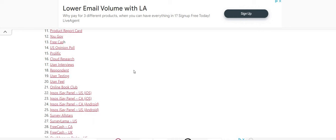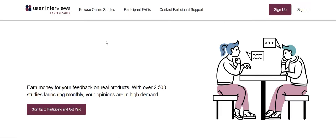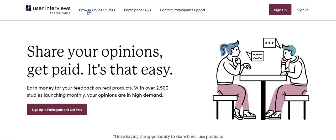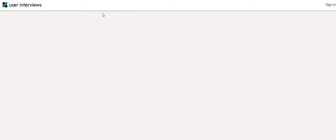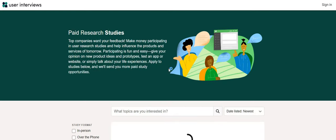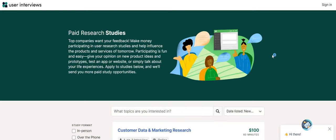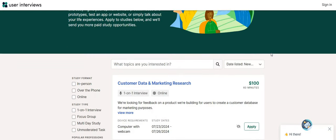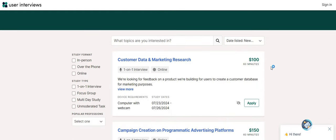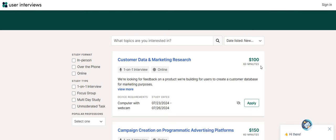User Interviews, Respondent. Those are focus group sites. The thing that I love about User Interviews, at the very top guys of their website, you can click where it says browse the online studies. And once you click there, you guys get a chance to see what the studies are like before you even sign up to the company. So they have this one. Let's just start here. Customer data and research and marketing research. 60 minutes, guys, for $100. This is an online study.